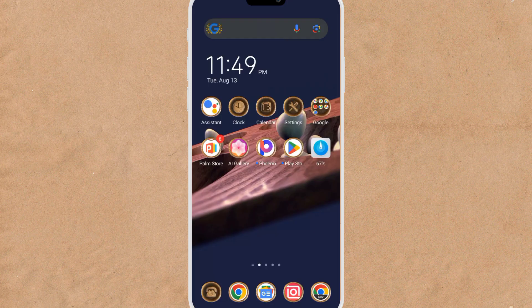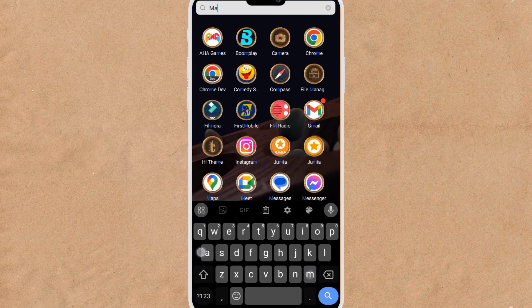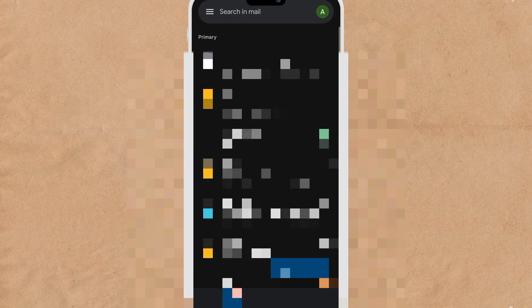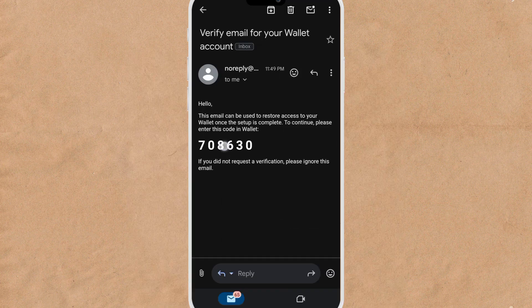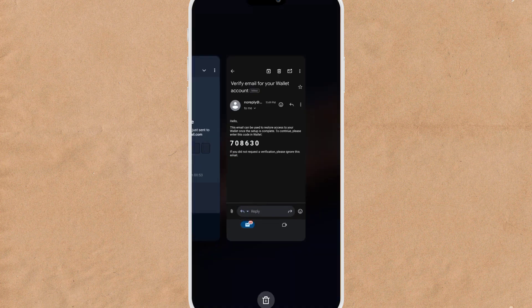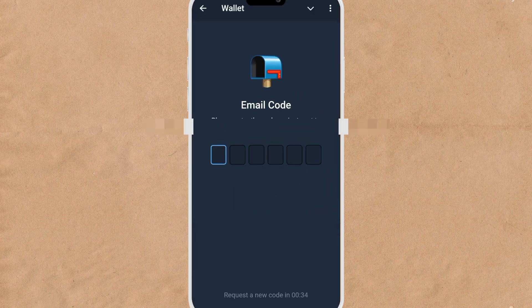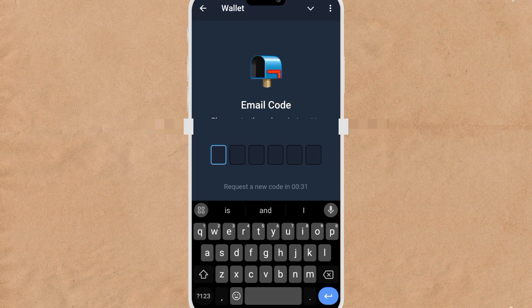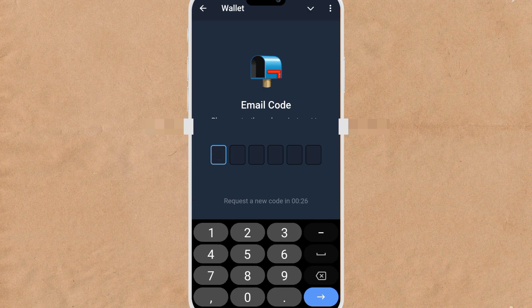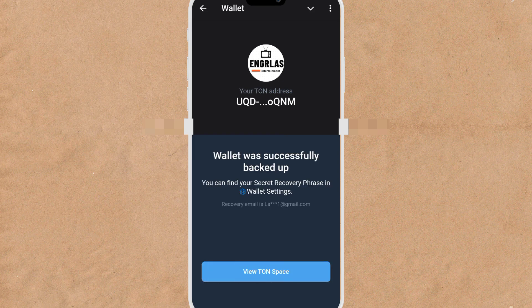Let me go to my email now. Here is the code — copy the code, go back to your wallet, and paste the code. Let me enter it one by one.